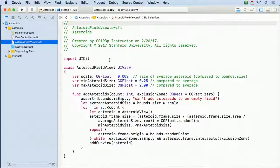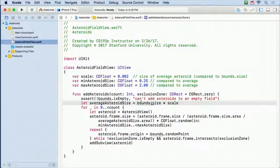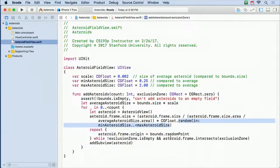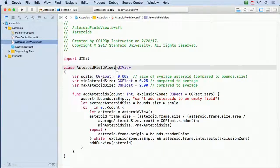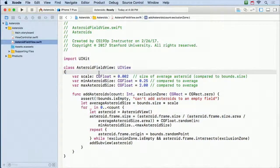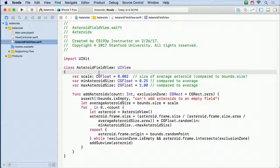Finally, there's the AsteroidFieldView. It only has one method — addAsteroids — which puts a random-sized asteroid at a random point inside its bounds. It has an exclusion zone so we don't put an asteroid on top of our ship at the start. We're going to add a small amount of code to this to set the asteroid behavior using dynamic animation.